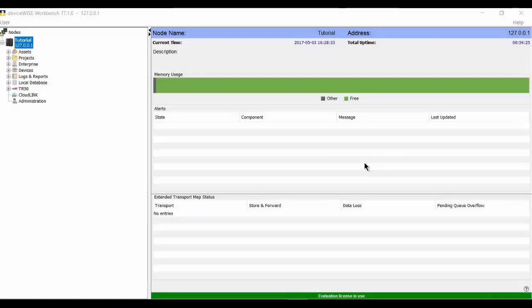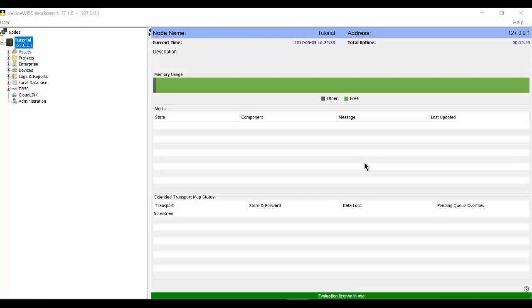In this tutorial, we'll look at the TR50 Store and Forward feature of the DeviceWise Gateway. Store and Forward allows you to determine what happens to your data in the event that your TR50 connection to the Portal is disrupted. Your application may be such that there are periods of time when the gateway is not connected to the Portal and data can't be sent.